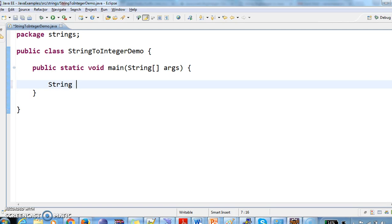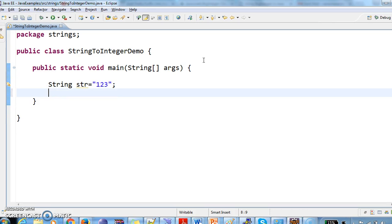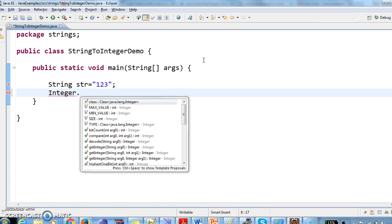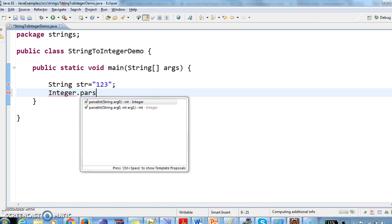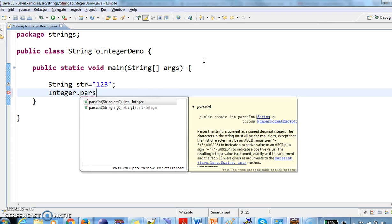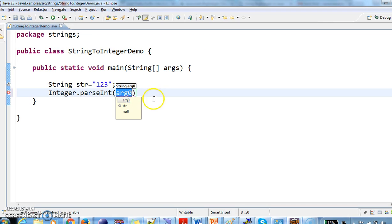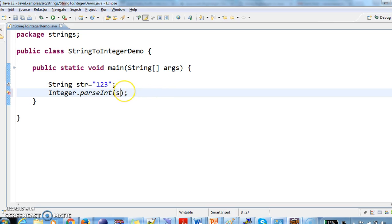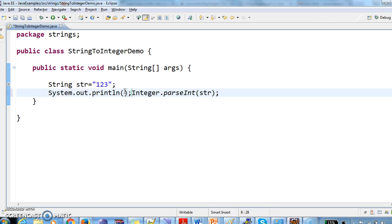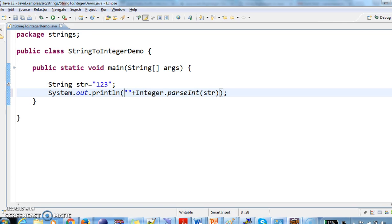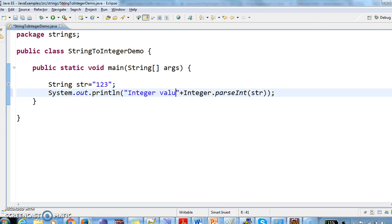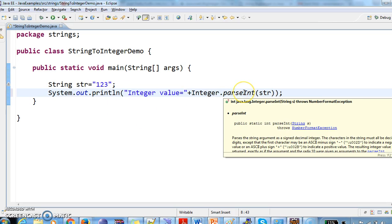Given a string str, now I'm taking string as one two three. I need to convert this string one two three into integer, so what I need to do is I need to call Integer.parseInt. You see, parseInt will take string as an argument. So Integer.parseInt, this parsing method will convert string to integer.